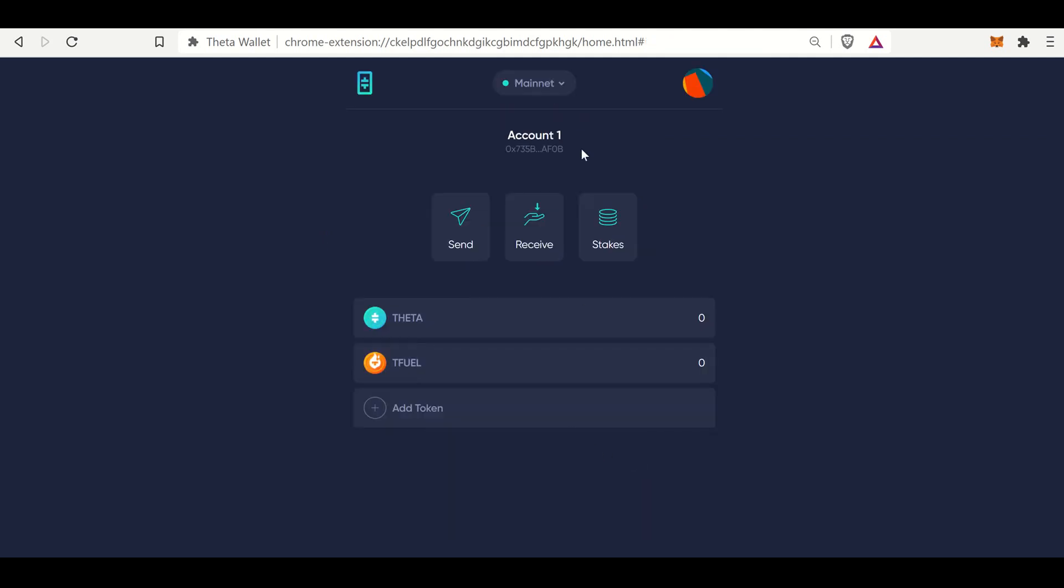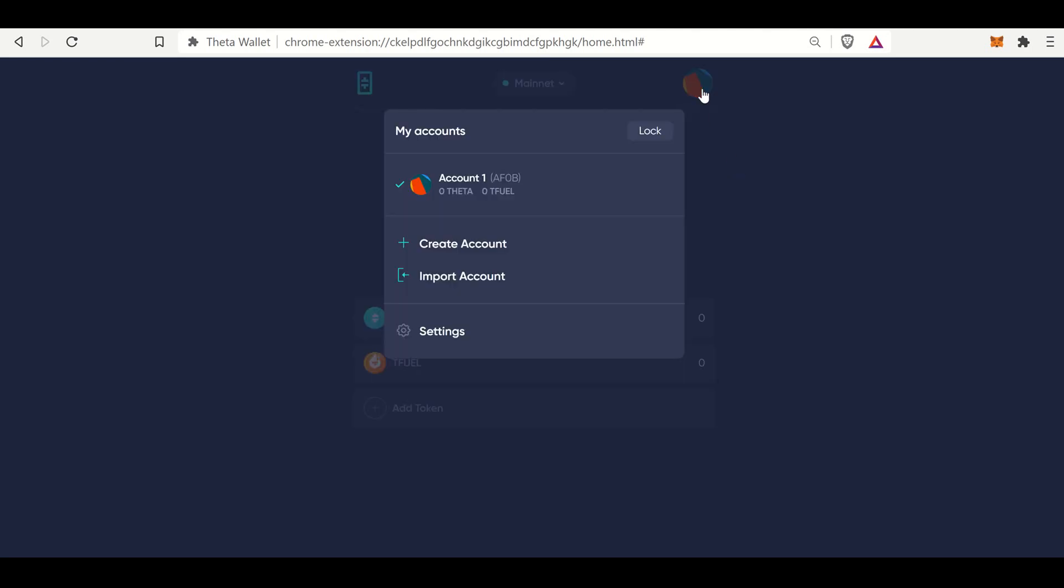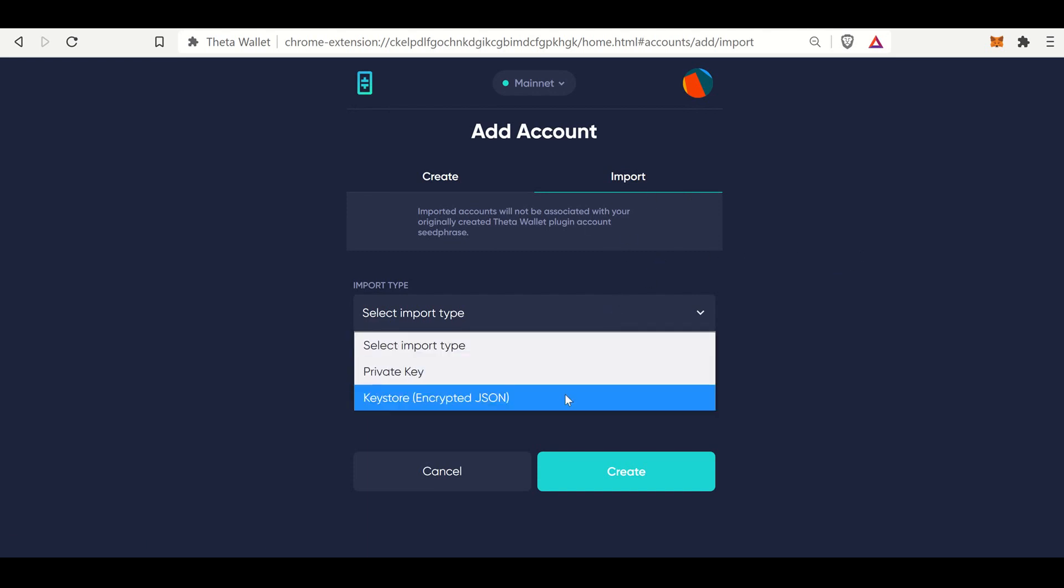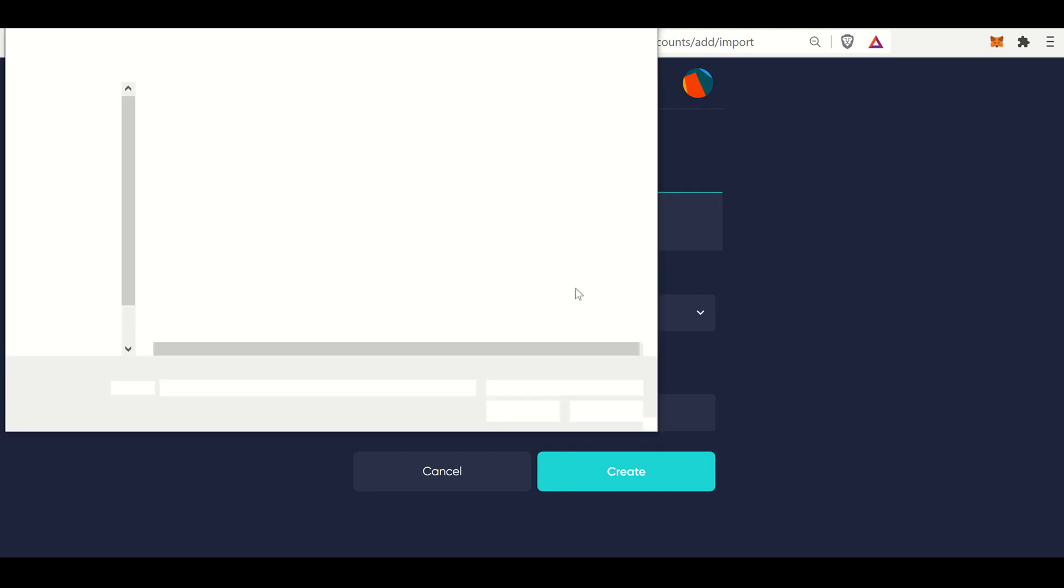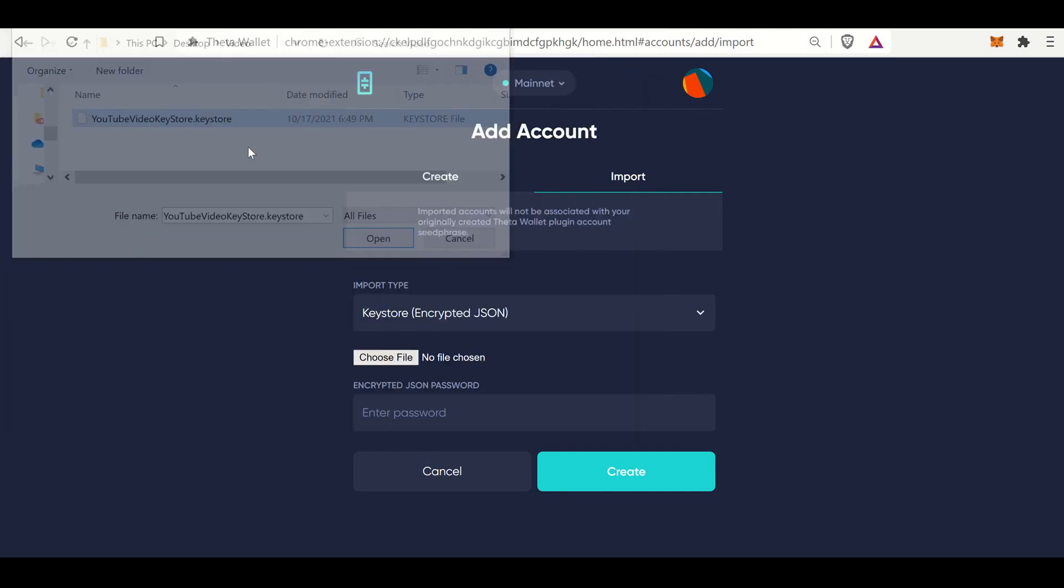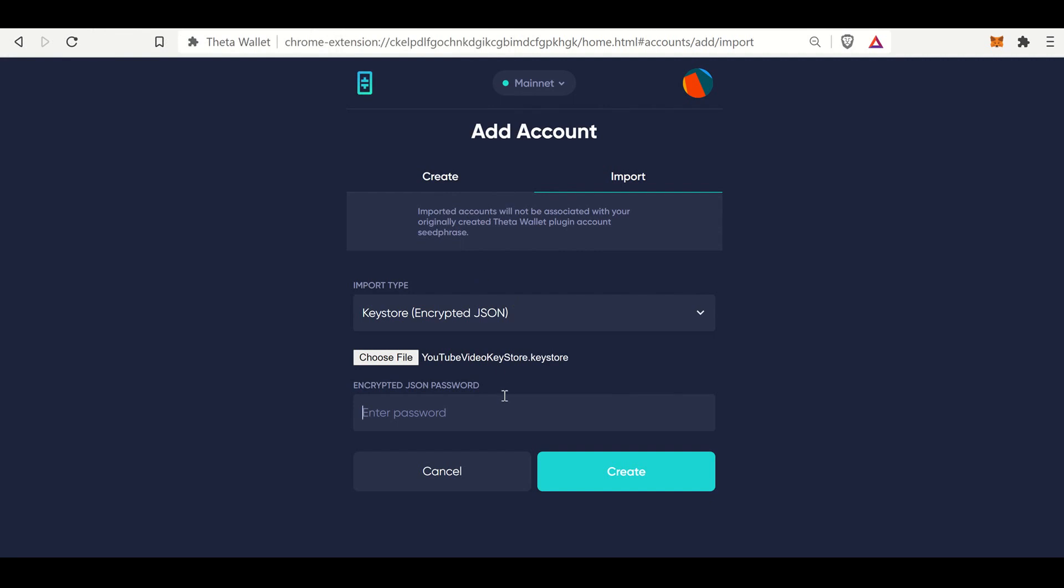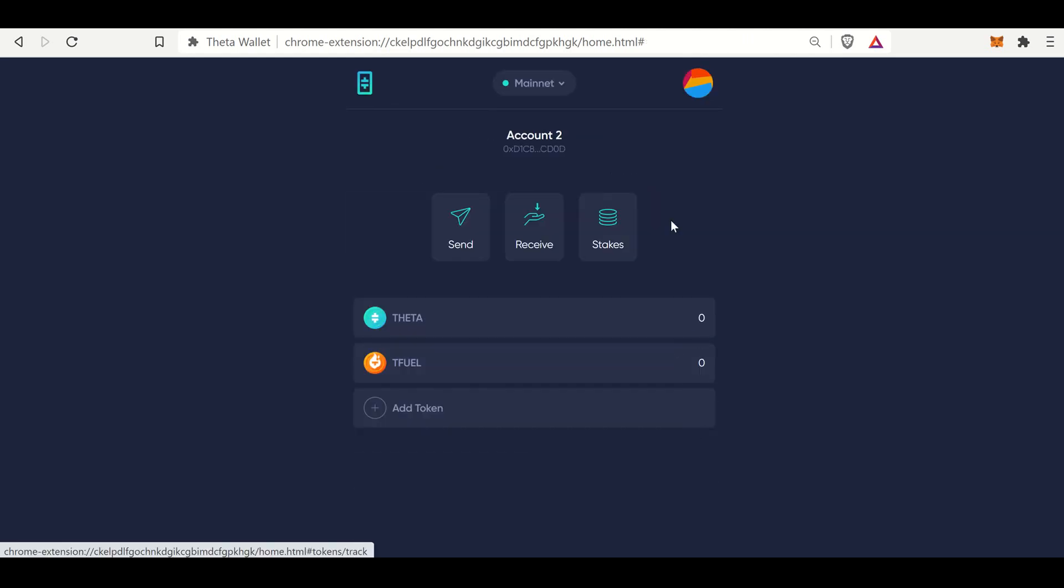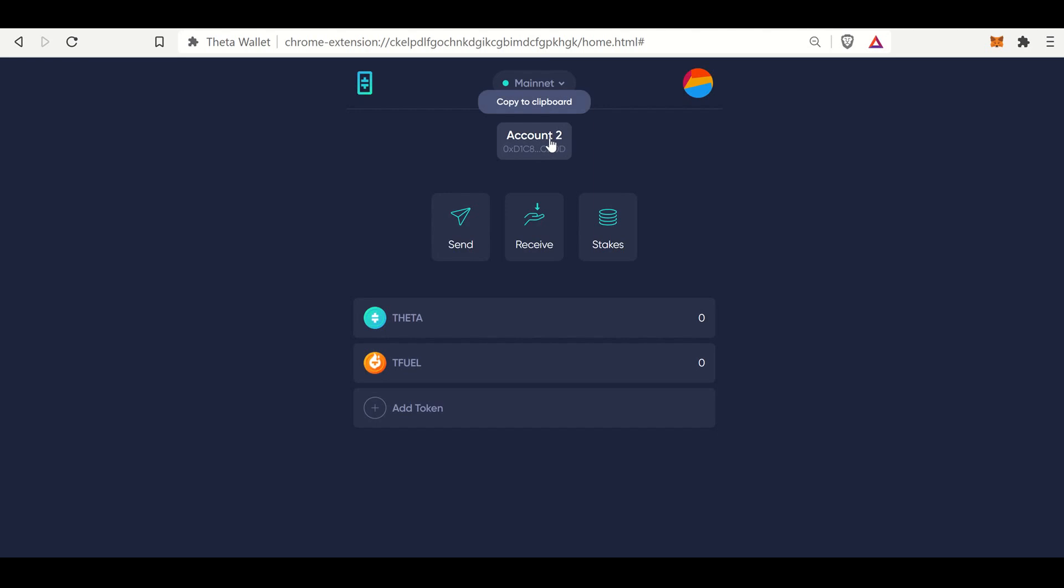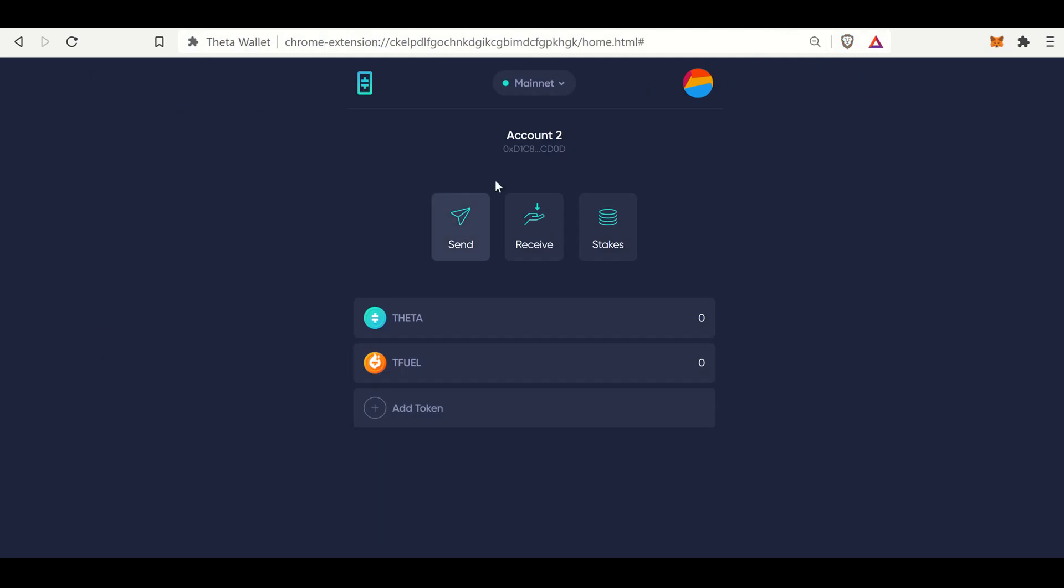And it's just that easy to get into your Theta wallet. And then you can import an account. We have a keystore file. I'll select that. And then I'll add the password. And there it is. So this is account two. And this is the same account that I have on my Theta Web Wallet that I logged into at the very beginning of this video. You can see the very last four CDOD. And then if we go to the Theta Web Wallet, it is CDOD.